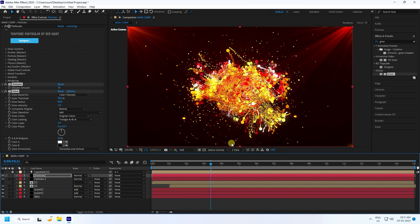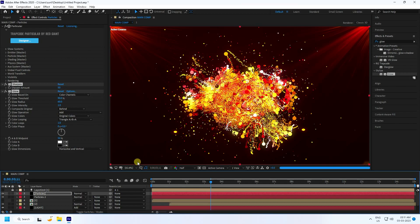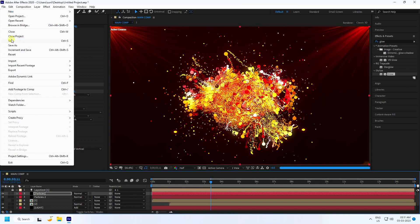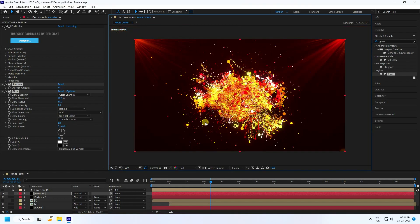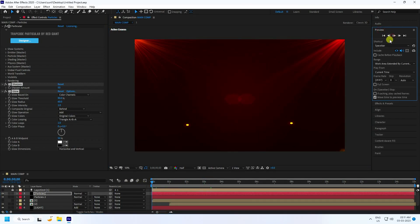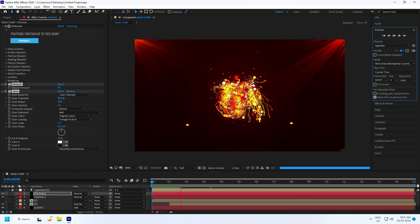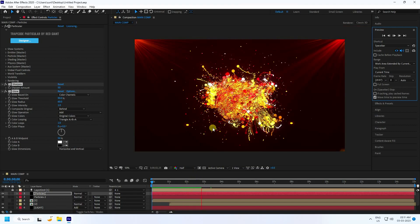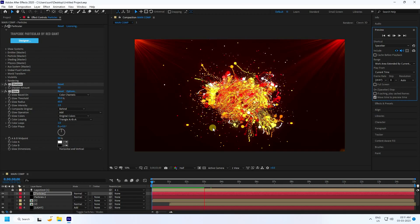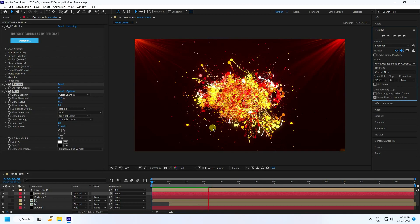The final animation looks really cool. Set the preview resolution to Fit 200% and do a final preview check. You can download this template for free from my website — the link is in the description. Thank you for watching!